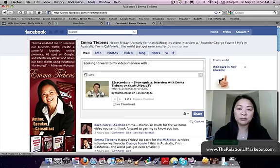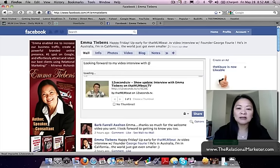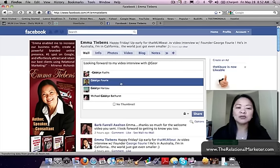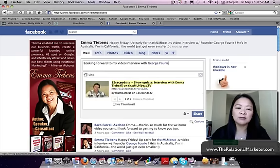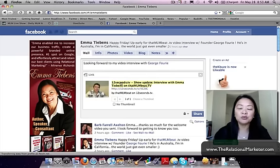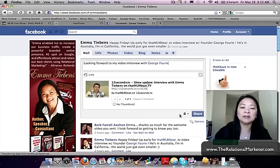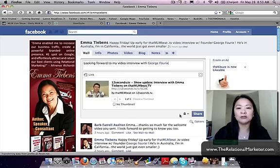You put the at sign and then type in their name. You'll see this drop-down menu appear. I want to tag George right there, so he will know that when I share this post, it will automatically appear on his wall.